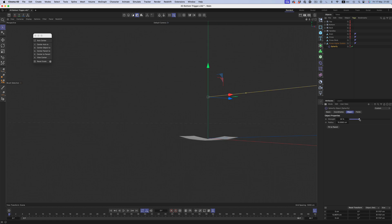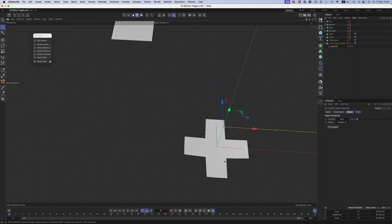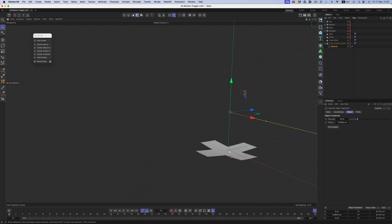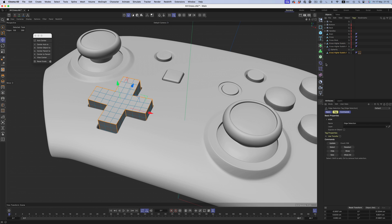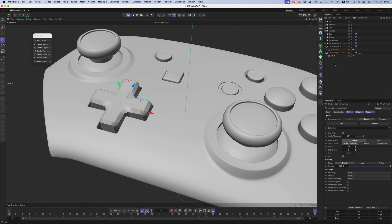But apart from that, the rest of the shape is easy. It's just an extrusion and a bevel deformer.